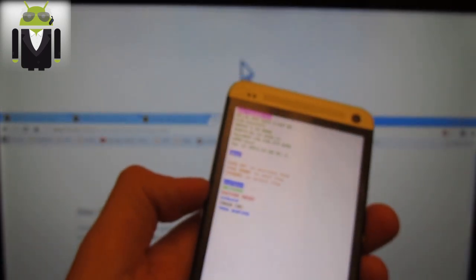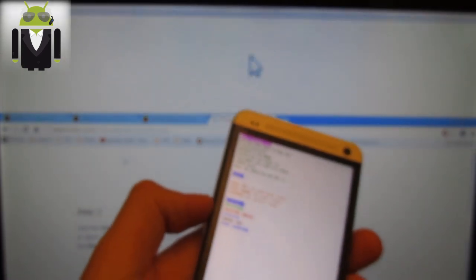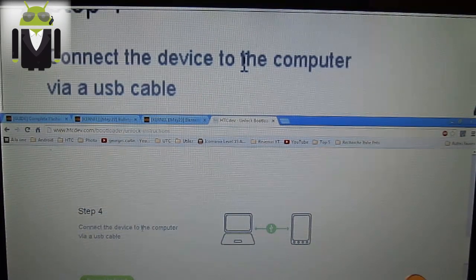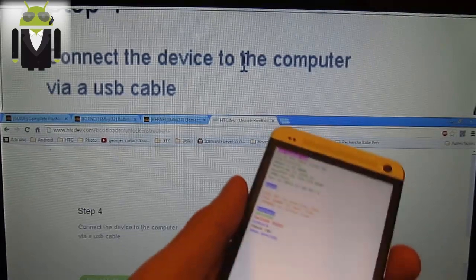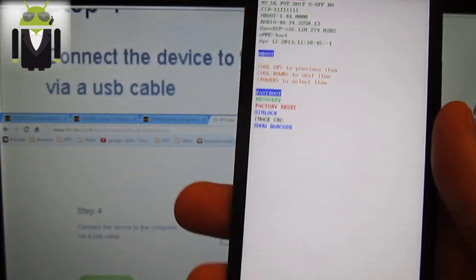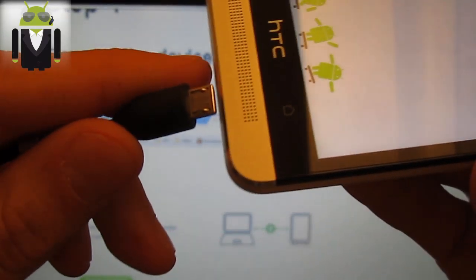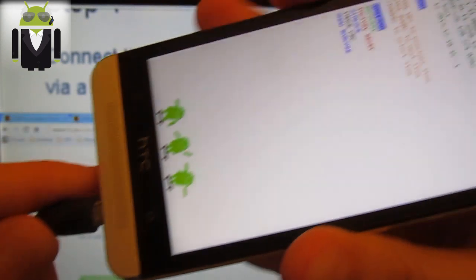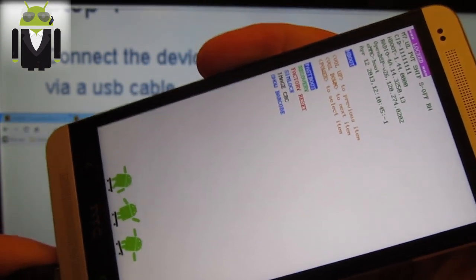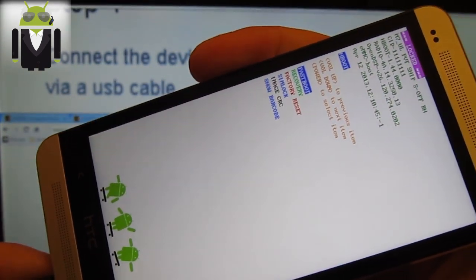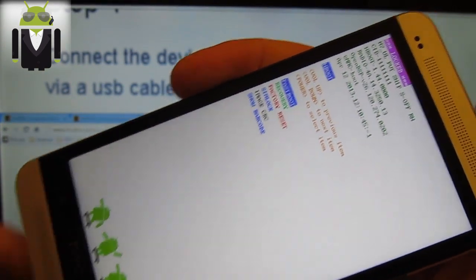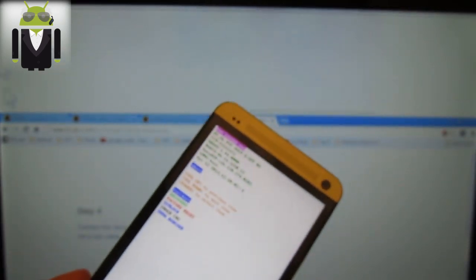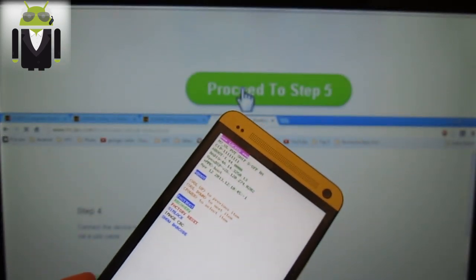When it's done, you continue to step four. You connect your phone to the computer with the USB cable. Let's connect it. Now continue to step five.